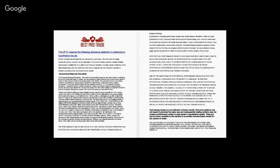Welcome to Best Pro Trade. Before we start, we have a disclosure and it is very important to be aware of the risk in futures trading.